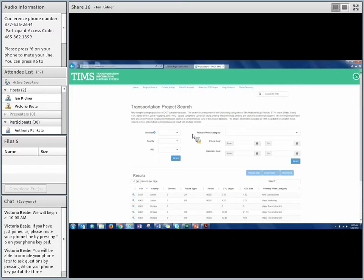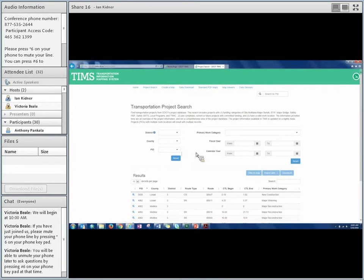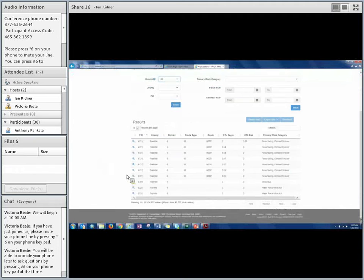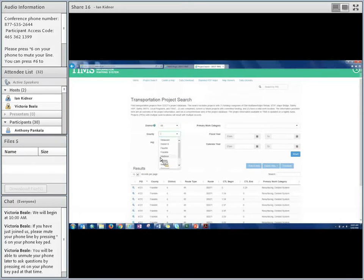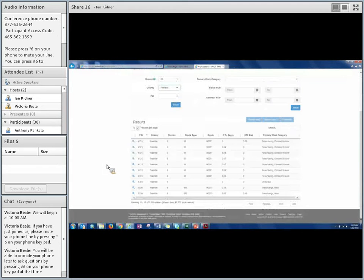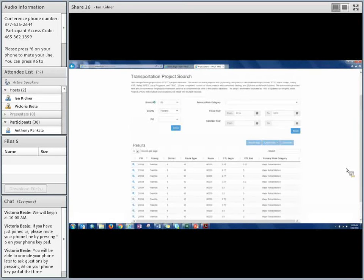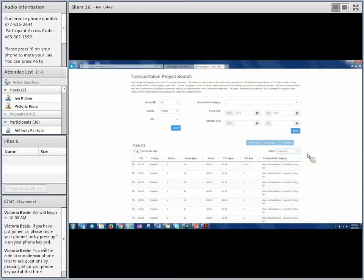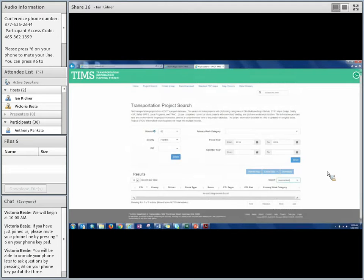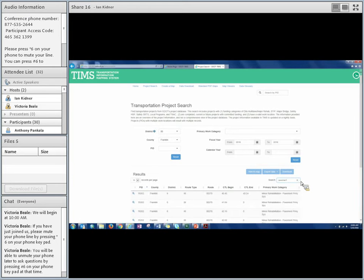You'll notice the same project ID is listed multiple times because sometimes a project has multiple work locations. With 49,000 records to sort through, we can use different filters to narrow those down. I could start with district or go into county, or type in a specific PID. Clicking on District 6, the table updates automatically. Filtering to Franklin County brings us down to about 1,600 records. Narrowing further by the current fiscal year brings us to 88 records. Using the free-form text search for 'pavement' shows just those pavement projects.